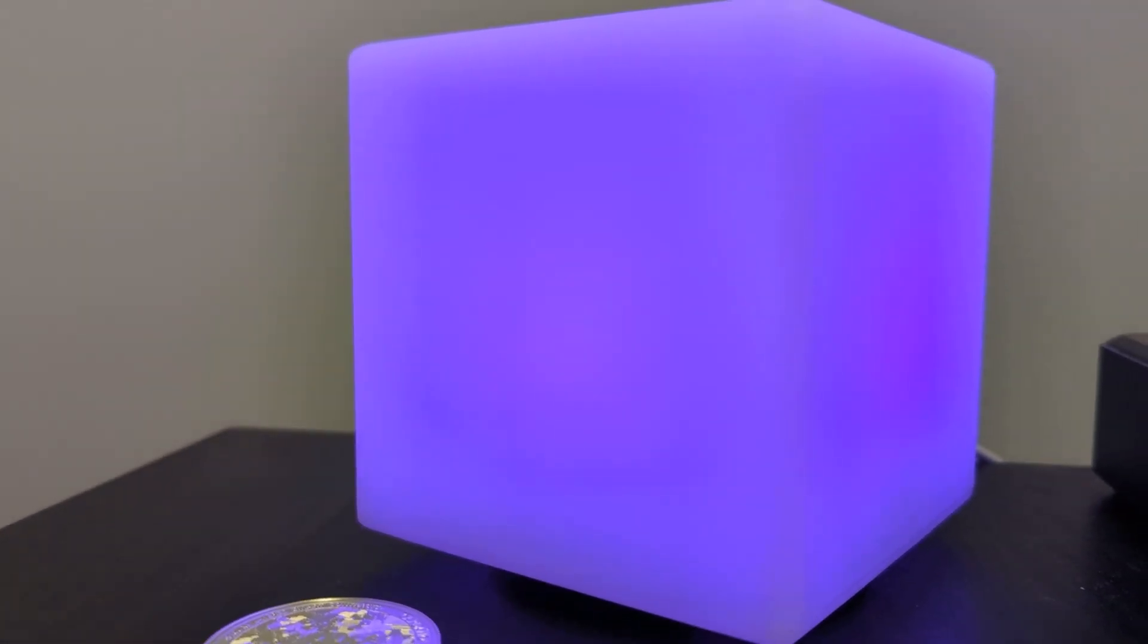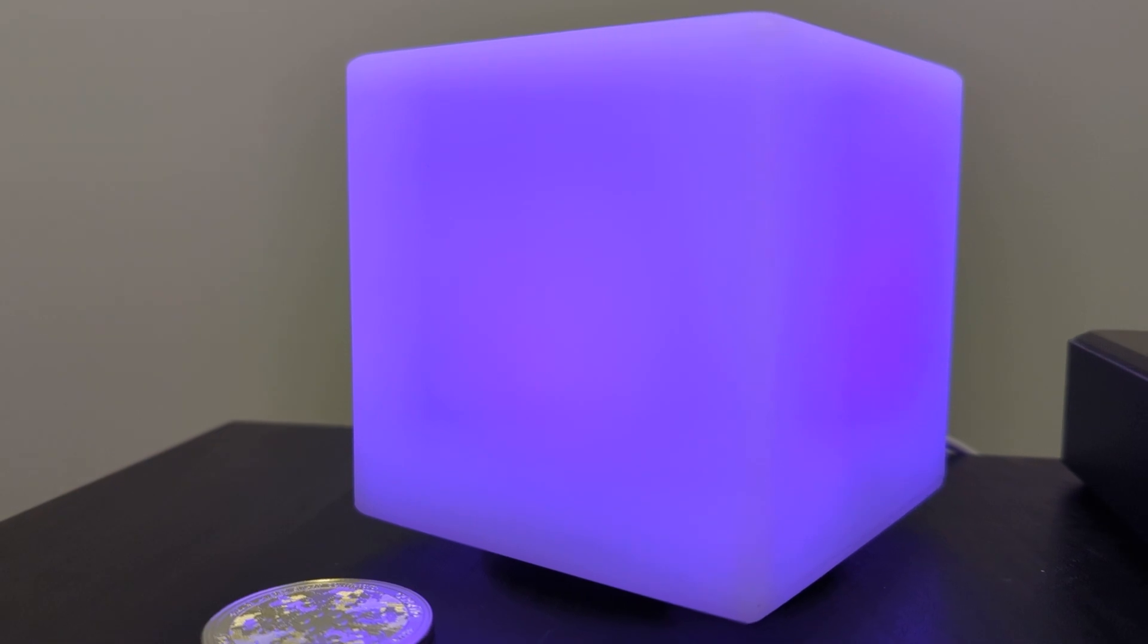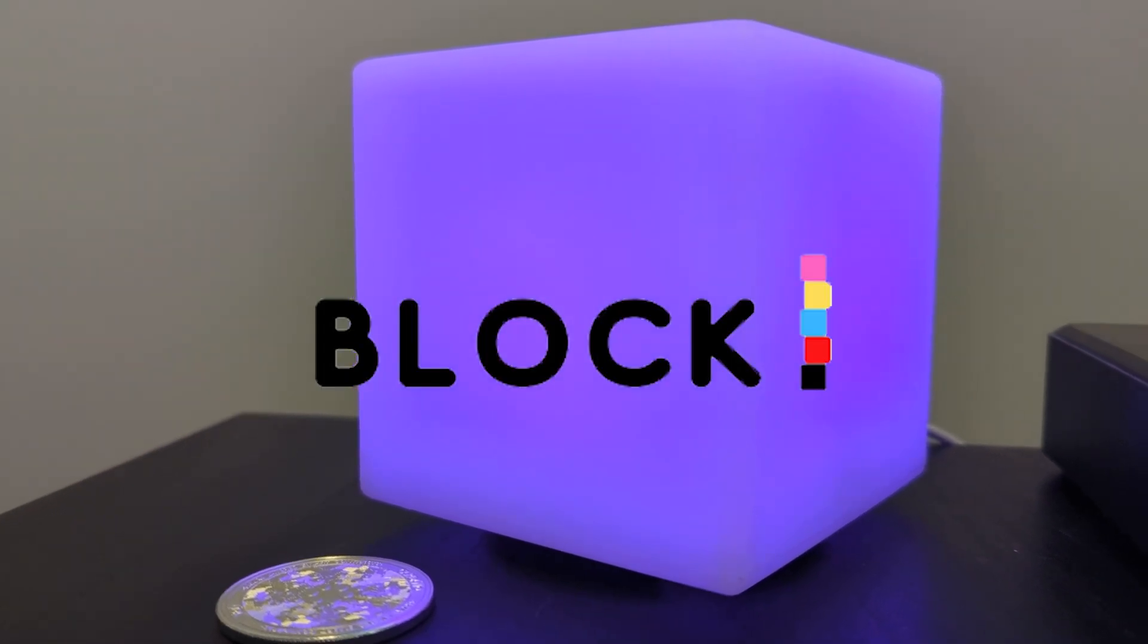Welcome back to the channel. In today's video I'm going to be talking about a new project, a different kind of project, and it's by BlockCreate.